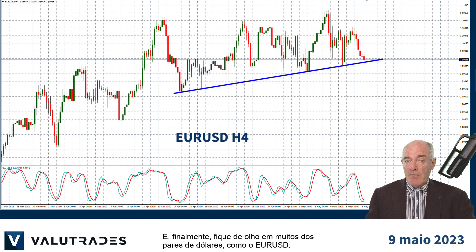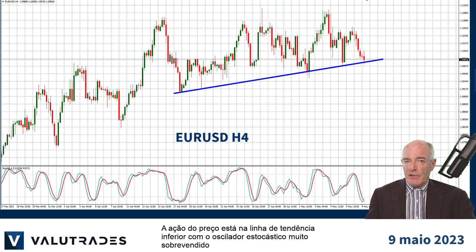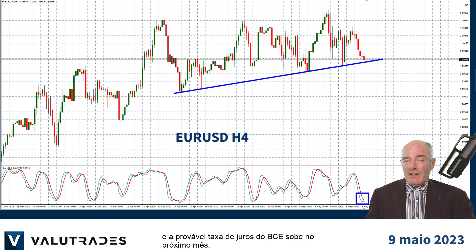And finally, keep an eye on many of the US dollar pairs like EURUSD. Price action is at the lower trend line with the Stochastic Oscillator very oversold and probable ECB interest rate rises next month.